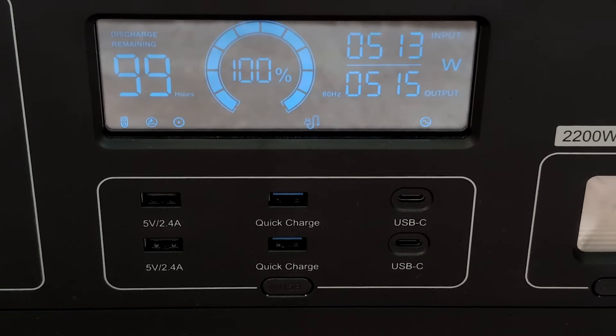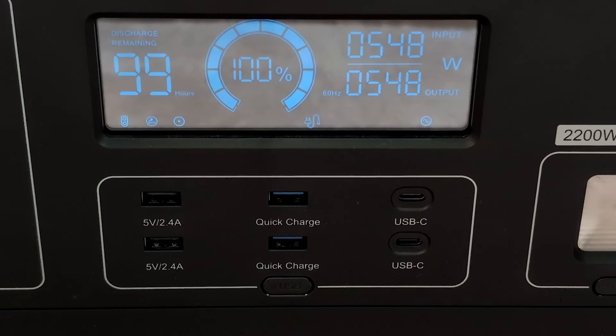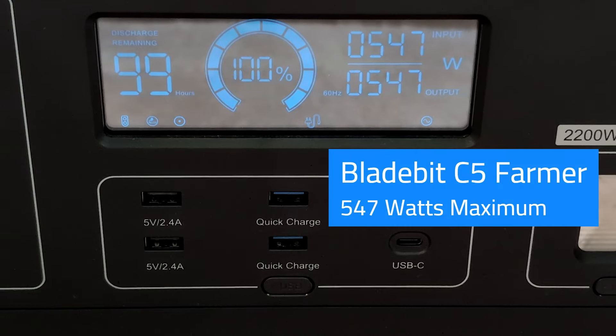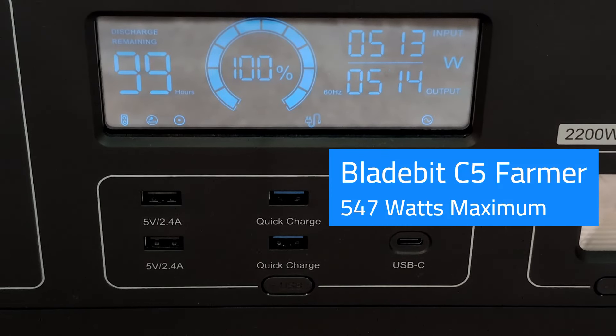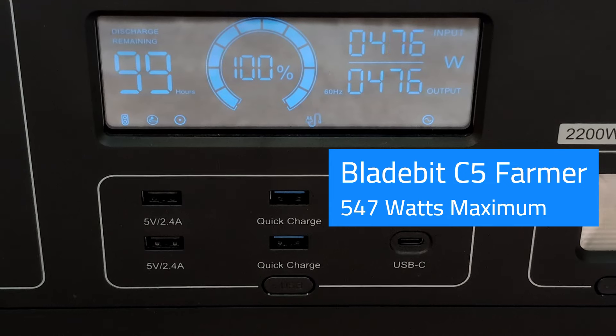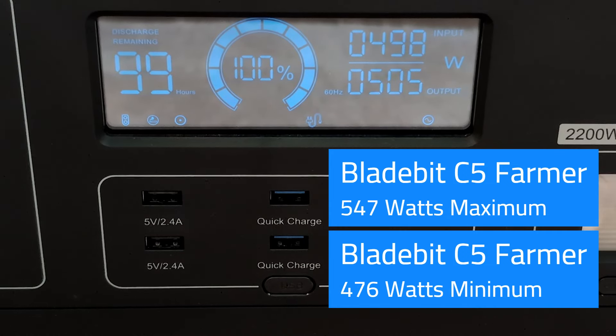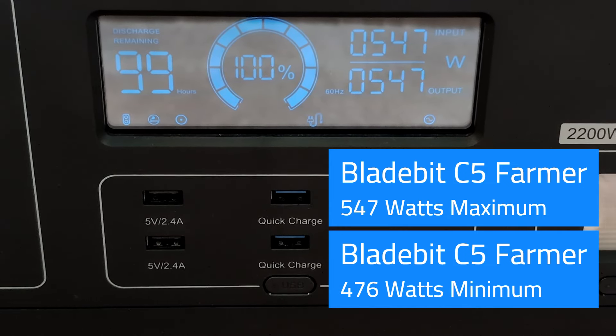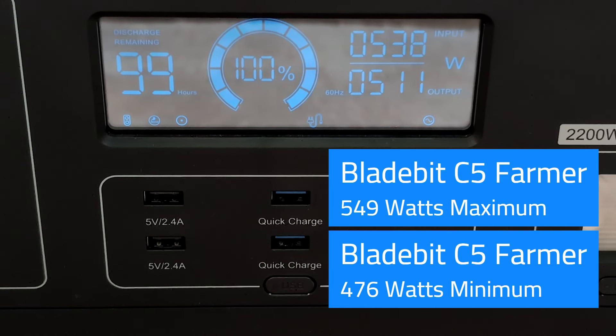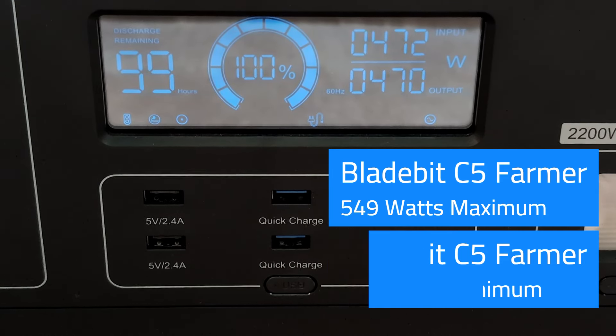So the first thing I do is get electricity cost. We're gonna do that with the UPS here, this monitors output to my farmer machine. The one you want to look for is the top number and the bottom number because Chia every three, four seconds is gonna ask for plots. That's when you get your high number. We're gonna average that out. You see 547 is my max so far, 476 is the idle. If we keep watching it's gonna change so you want to get the top and bottom. 549 top and then 470 idle. So we'll go with those numbers for this machine.